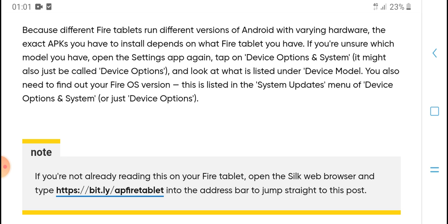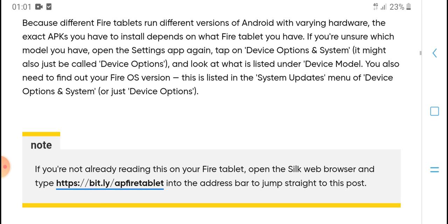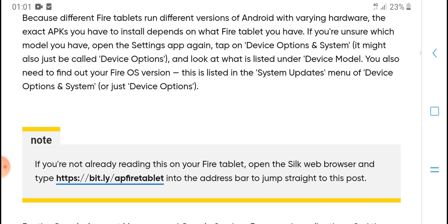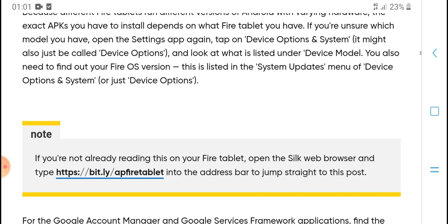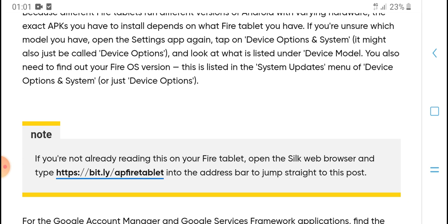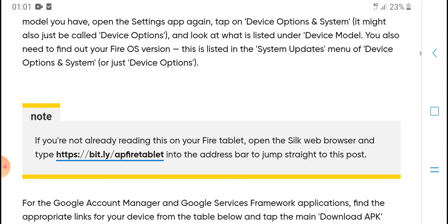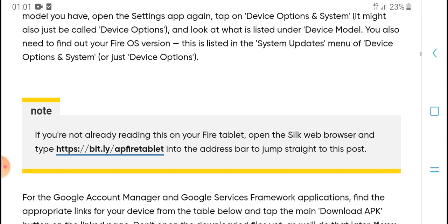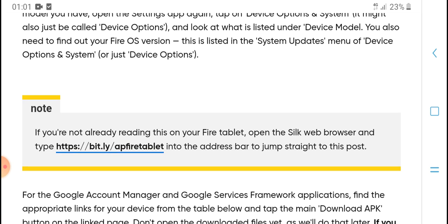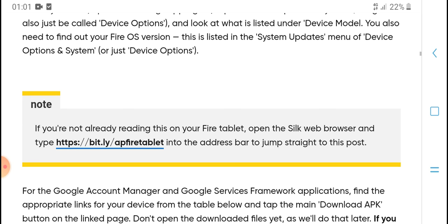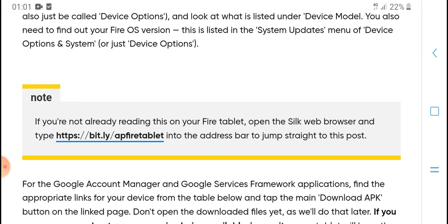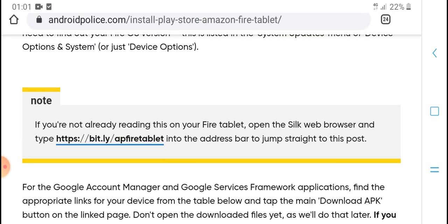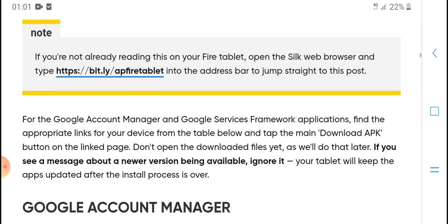The first step is to find which version you need. The last app, the Play Store, is the same for every Fire tablet. The other three are different depending on your Fire tablet model, device version, and Fire OS. Once you open the Settings app, tap on 'Device Options.' The system may also just say 'Device Option,' and look for the listing that says your Fire OS version.